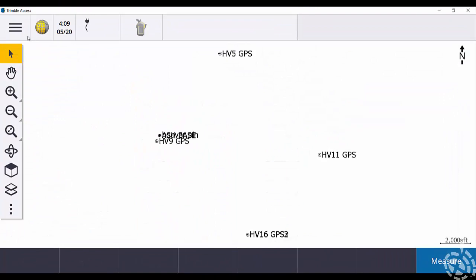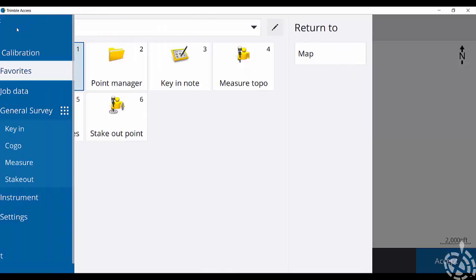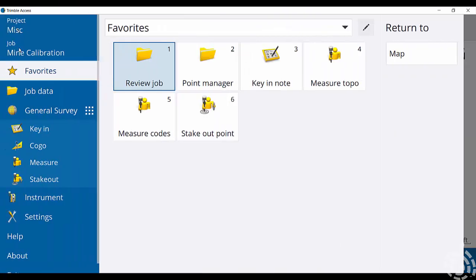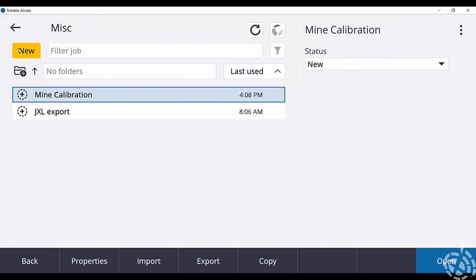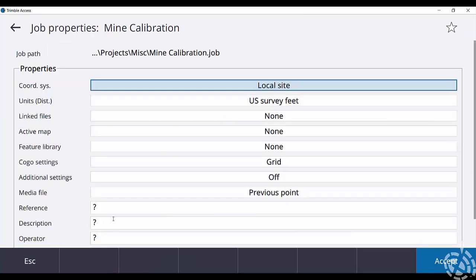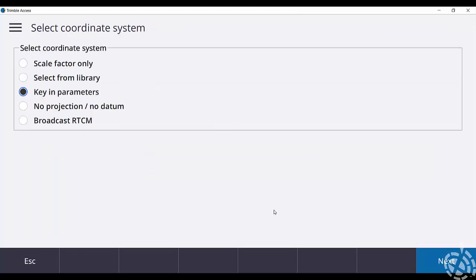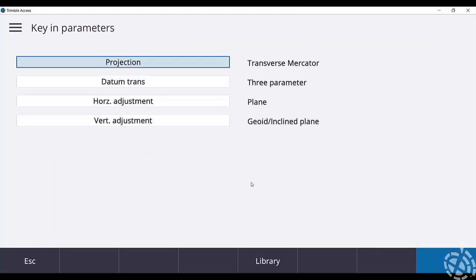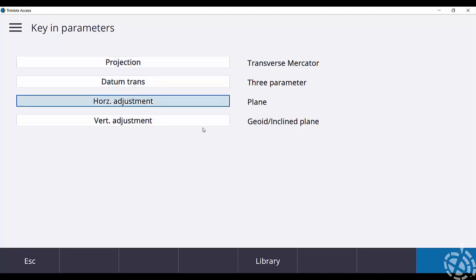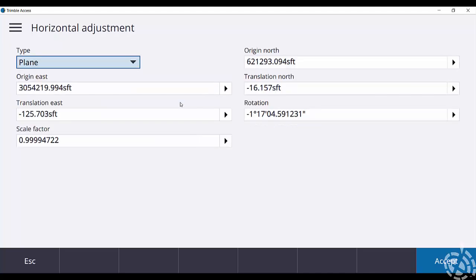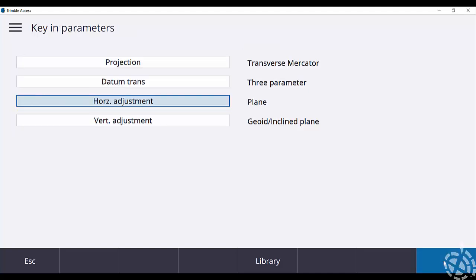Okay, so last thing I want to check here is if I hit my menu button, I want to check my calibration itself. So if I click on job, select my job here, and then if I hit properties, I can click on my coordinate system which says local site, go to my key and parameters and just hit next. Go down to horizontal adjustment, click on that, and as you can see here I do have a translation, rotation, and a scale factor for my calibration.